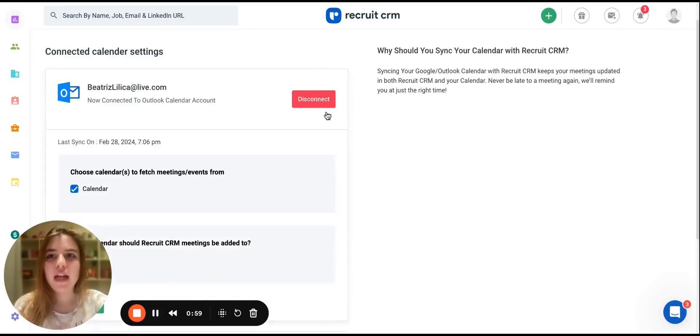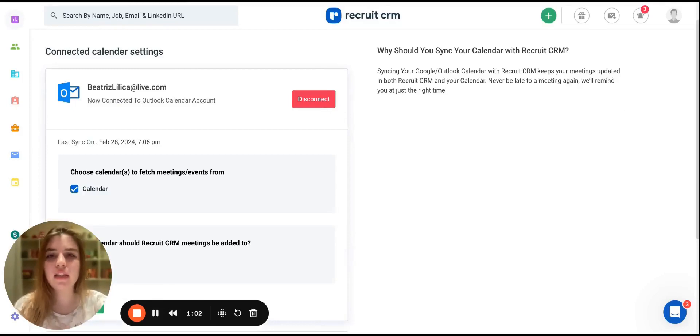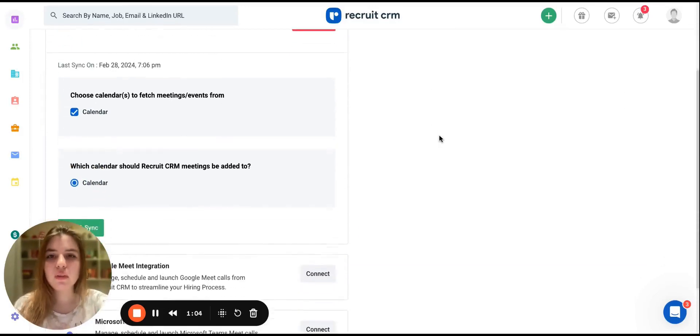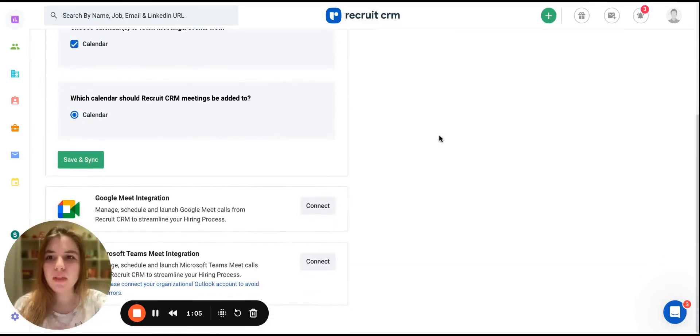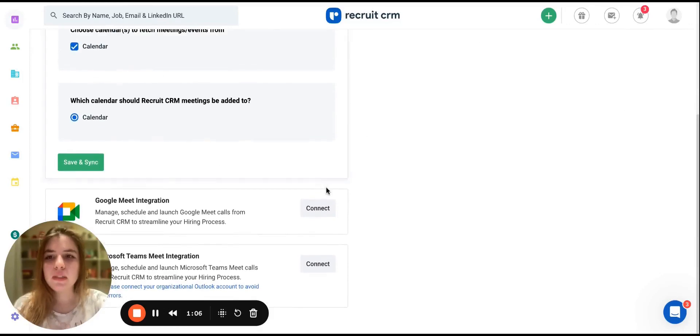Please make sure that you have your calendar connected with RecruitsRM. If you haven't, you can connect it from here. And if you scroll down the page, you'll see the option to connect with Google Meet.